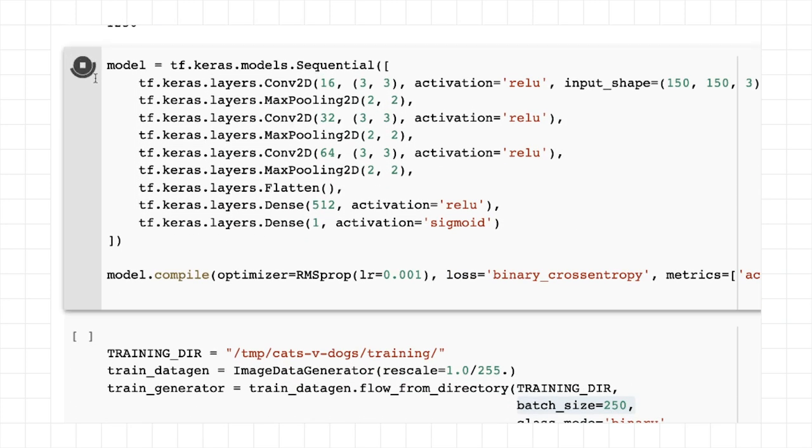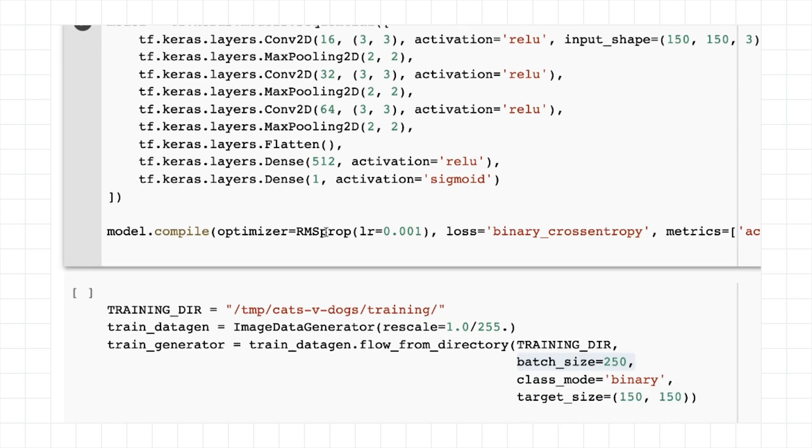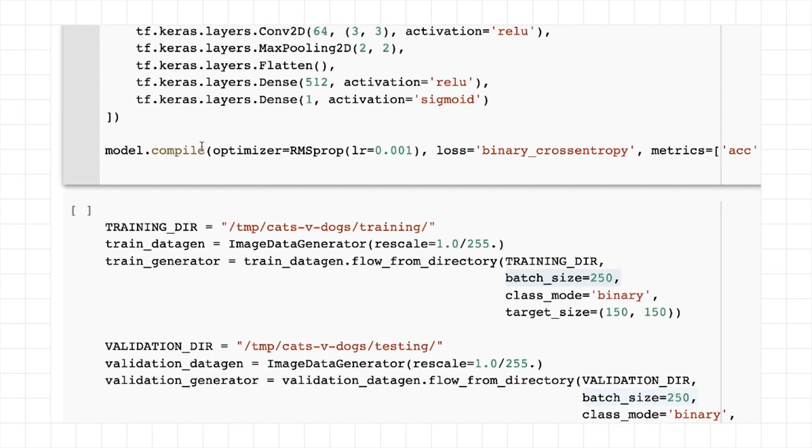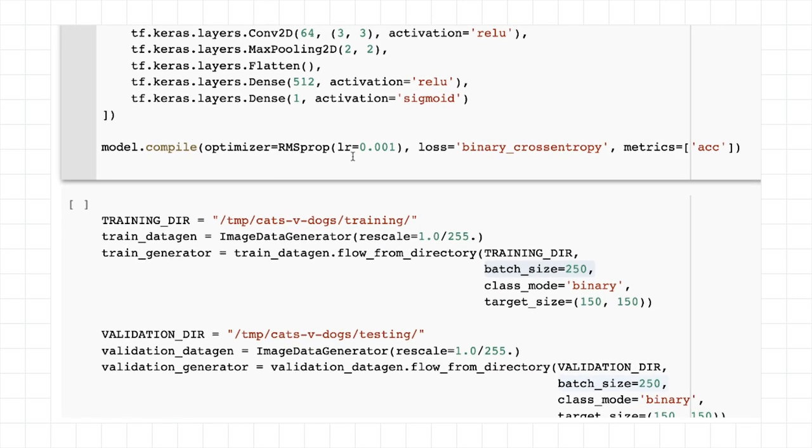I can then create my model, and it's just going to be a simple convolutional neural network with three layers of Conv2D combined with three layers of max pooling that get flattened and fed into dense. I'm going to compile this with RMS prop with a learning rate of 1e to the minus 3. You can tweak this maybe to make it more accurate. I've set it to be a binary cross entropy because there are only two classes.